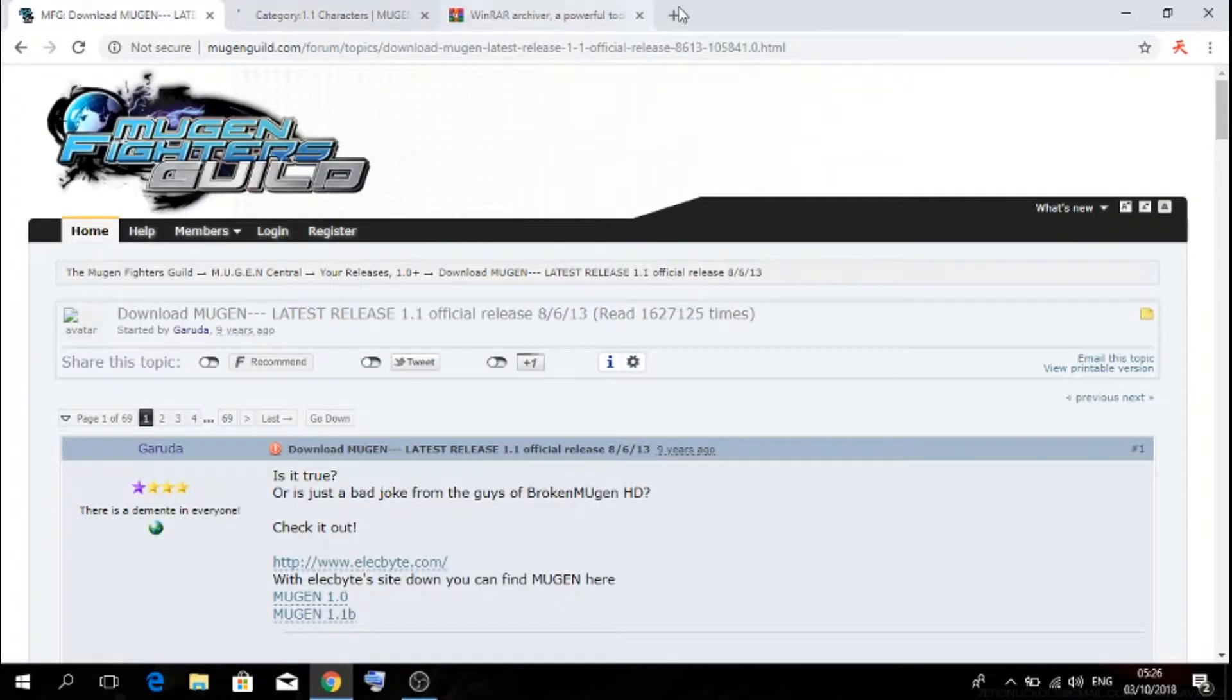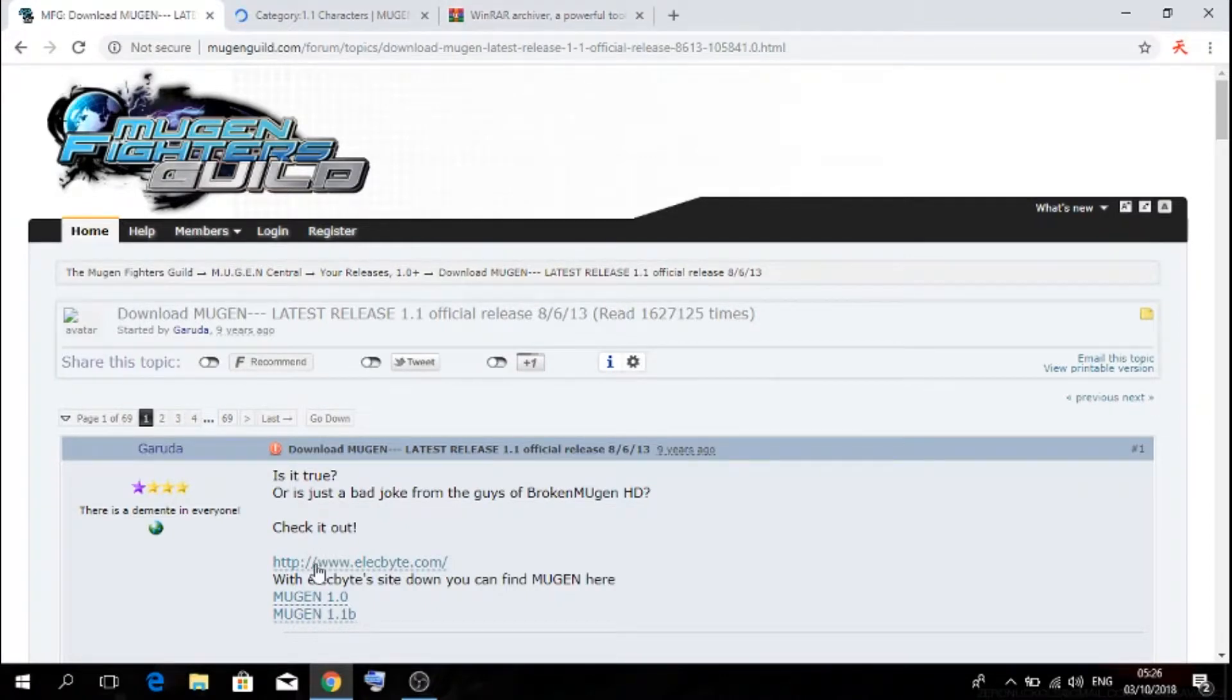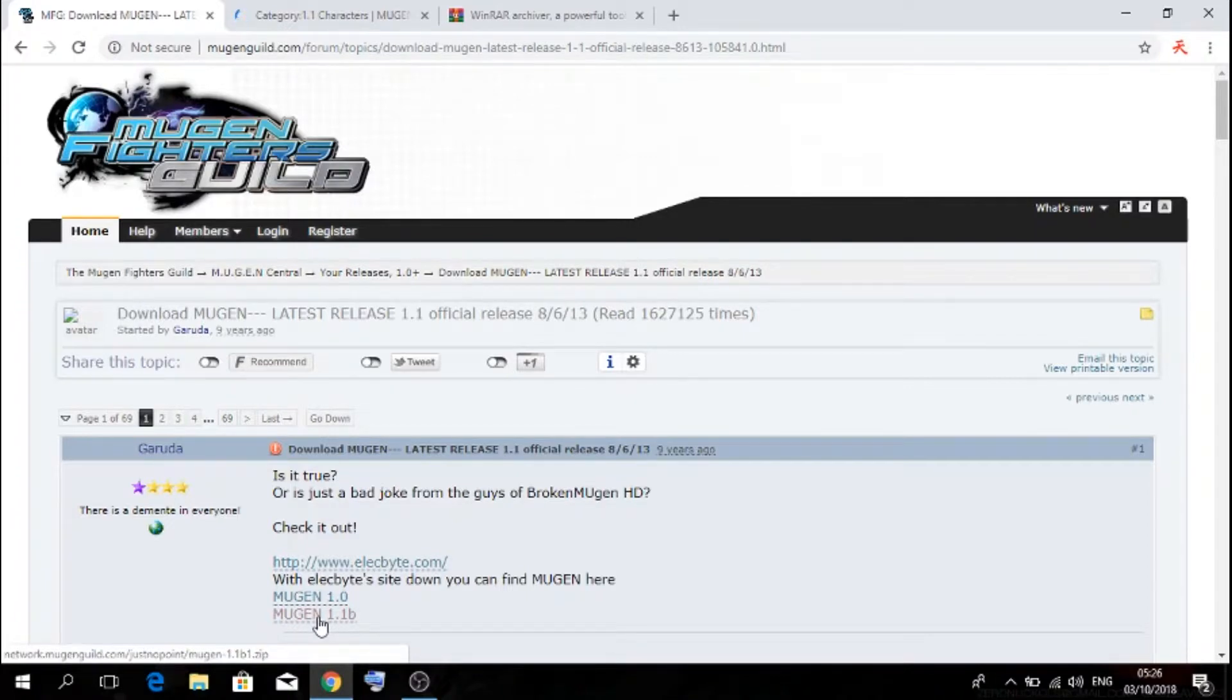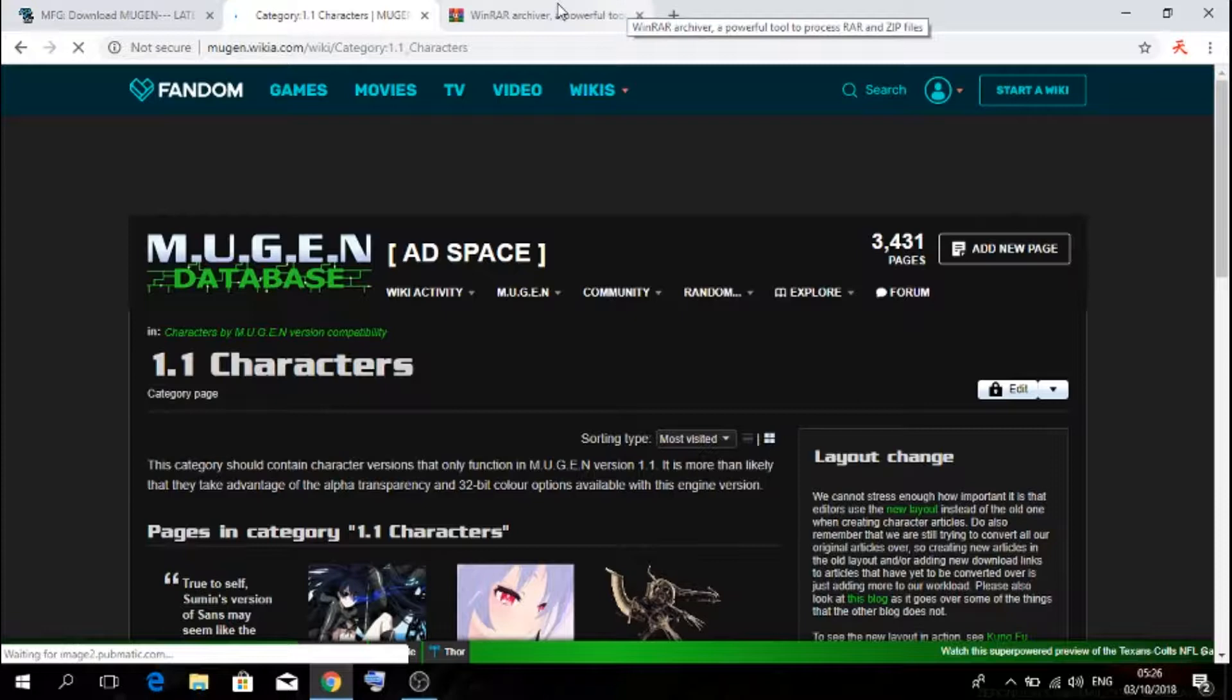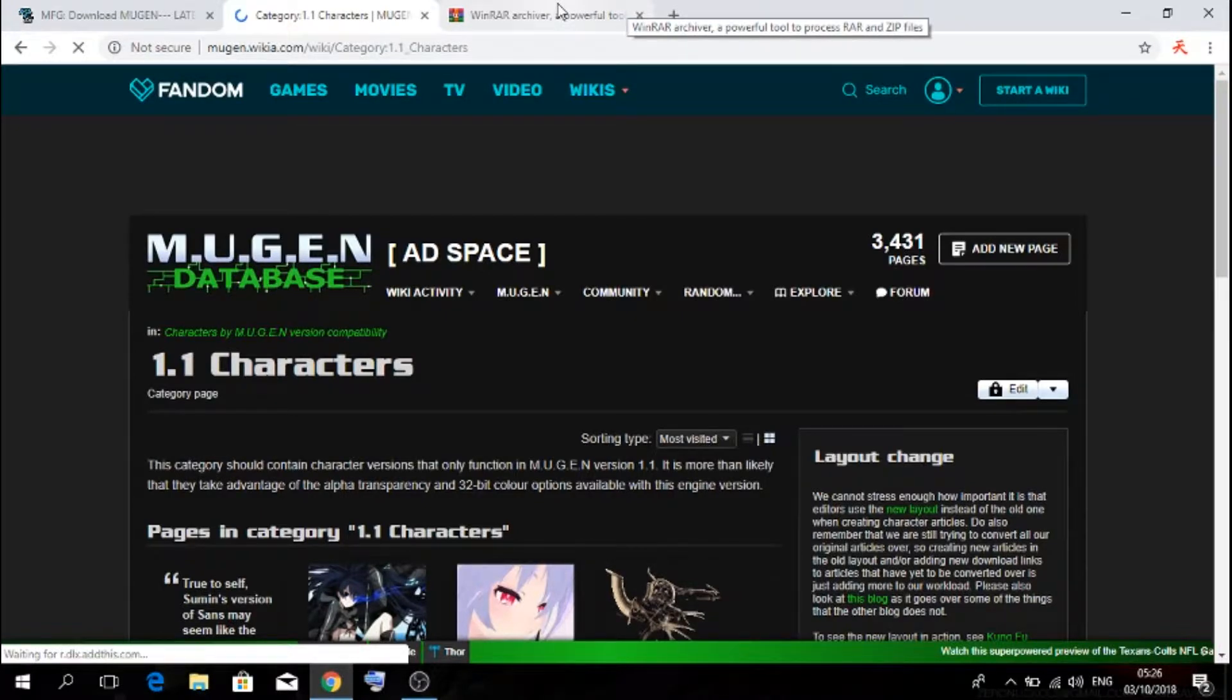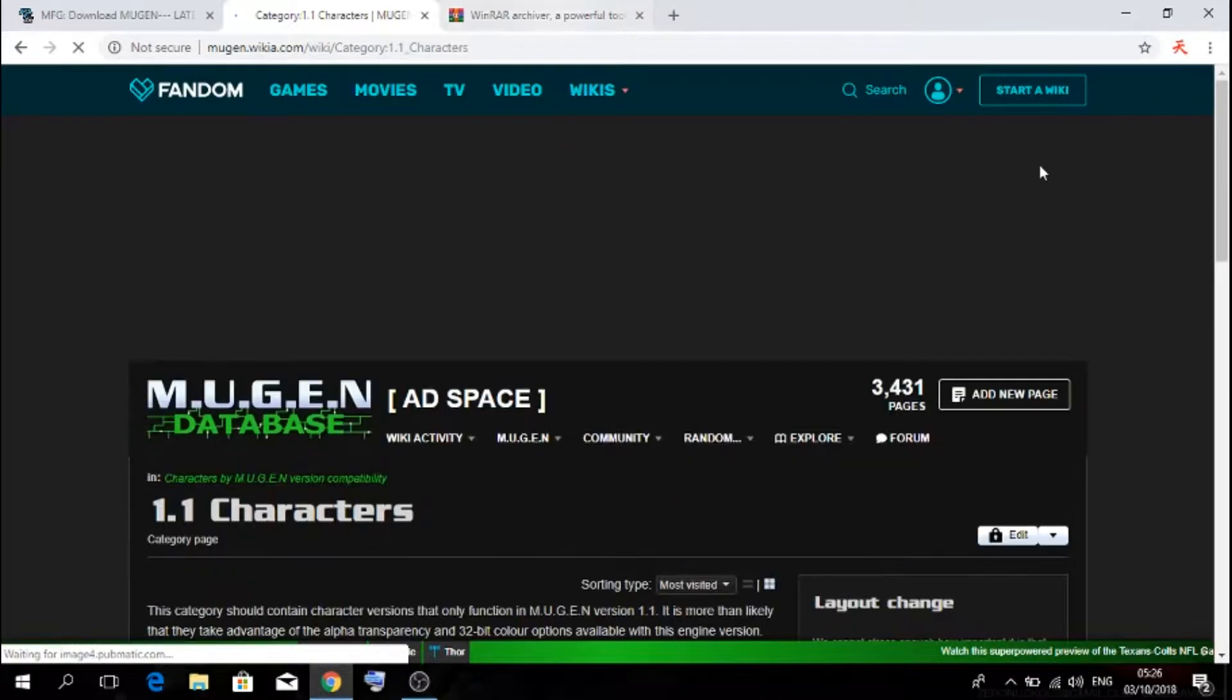So I'm going to link all these three websites in the description down below. You can download Mugen 1.1. So once you've downloaded 1.1, once you've downloaded WinRAR and Mugen, you're all set. What you need to do is just download your character.